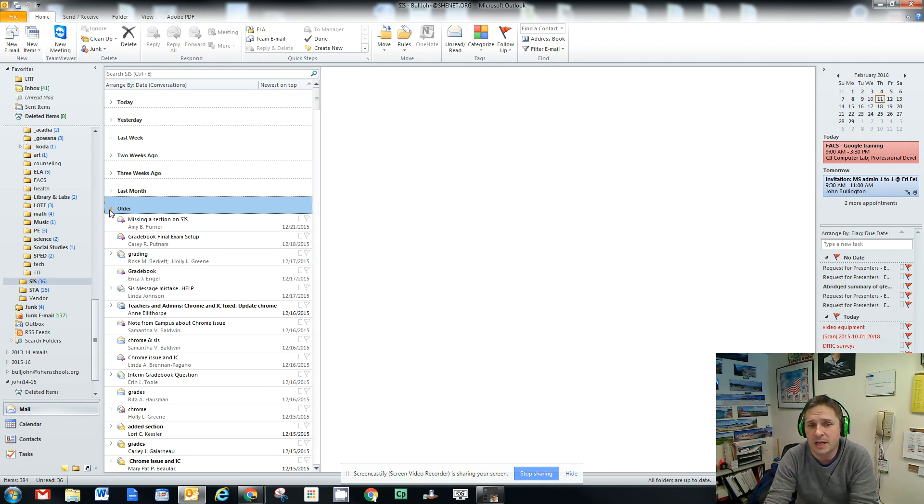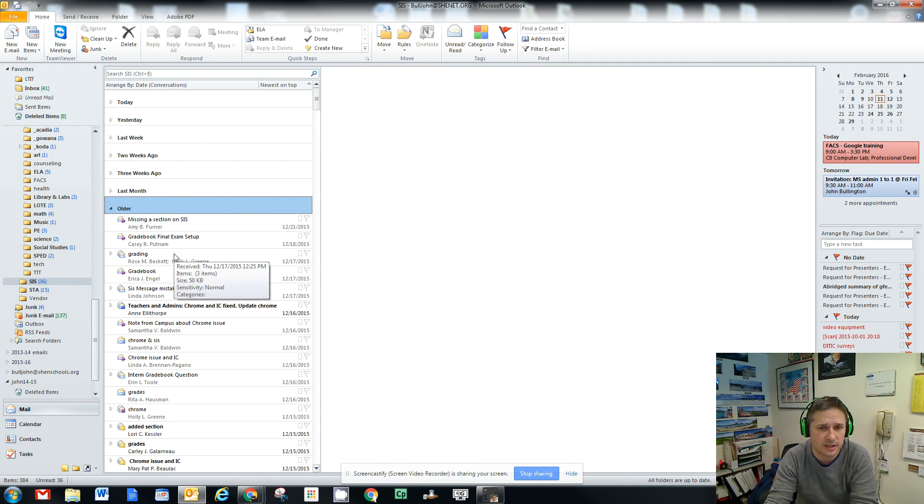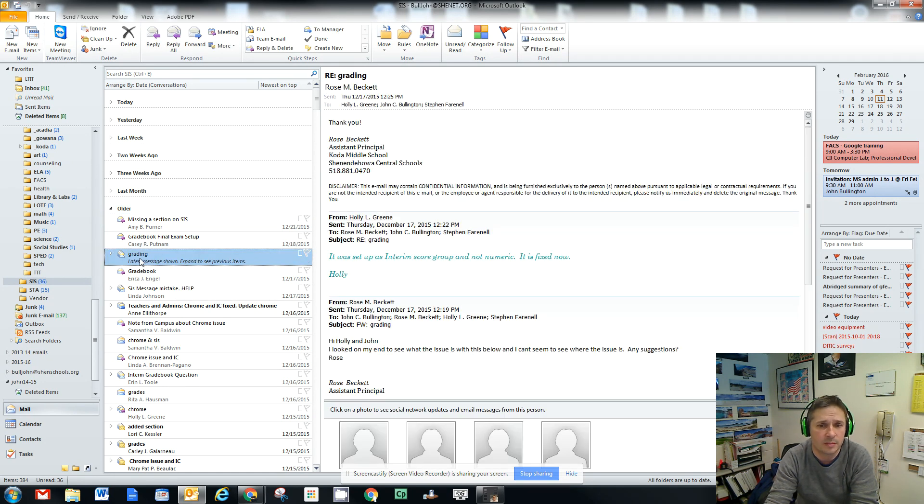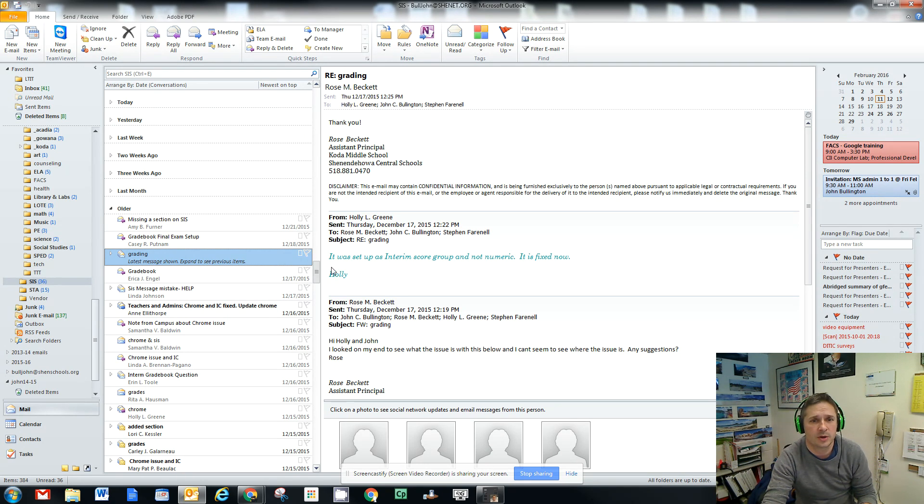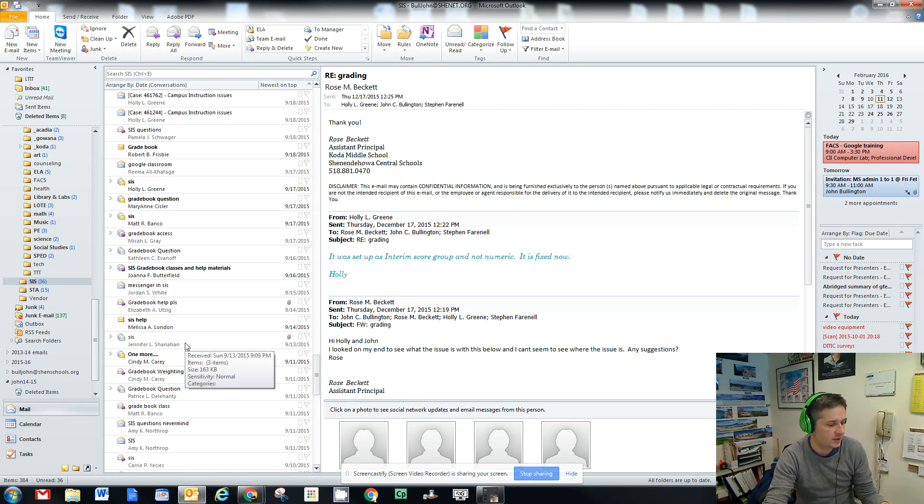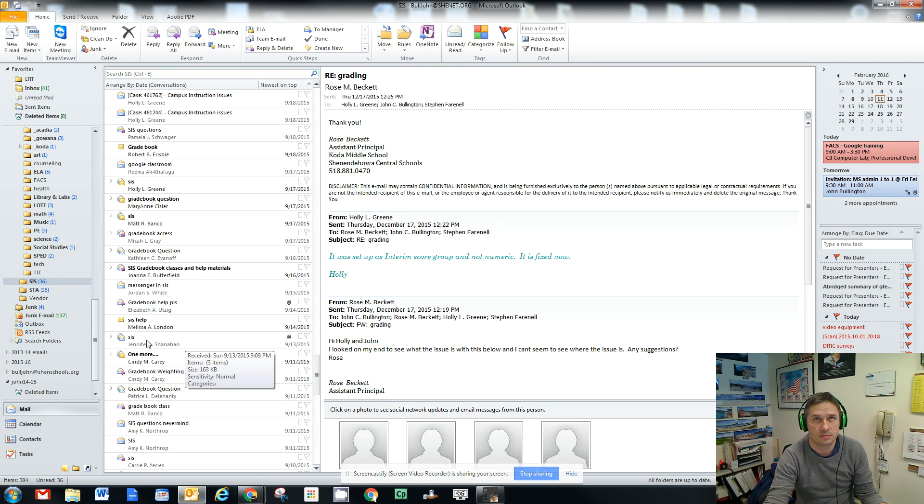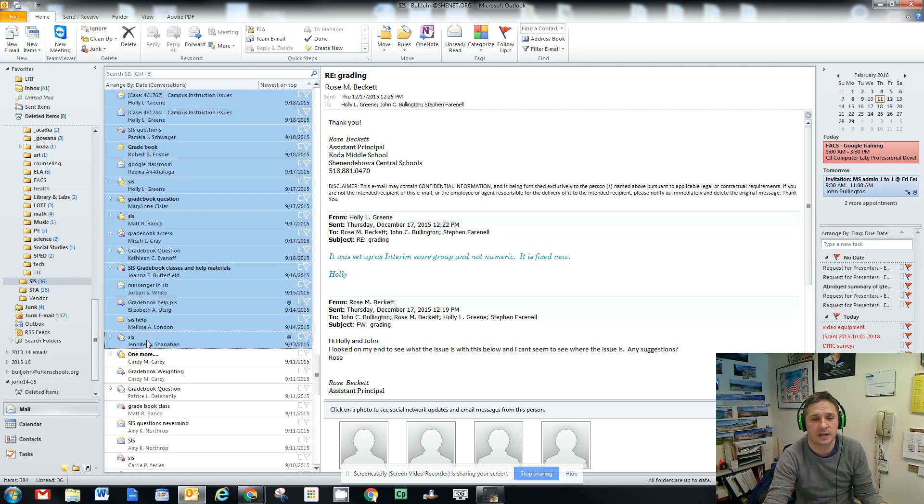That might not work for you because you might want to keep the stuff from this school year. In that case, there's multiple ways of selecting messages. One of the things you can do is click on one message where you want to start your deleting. Scroll down to where you want to stop deleting, or the files you want to select. Hold down your shift key and click again.